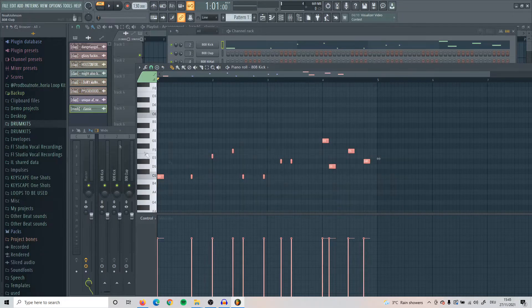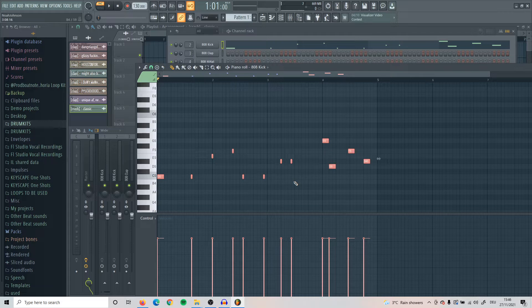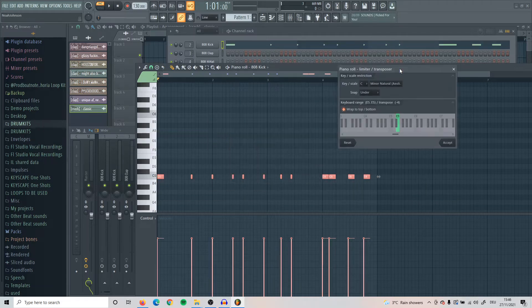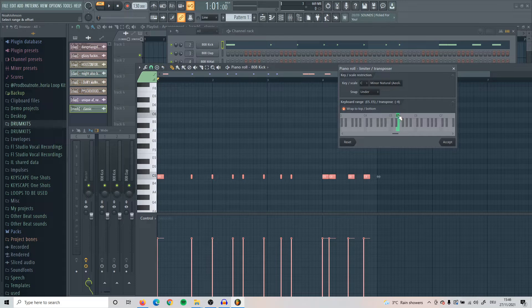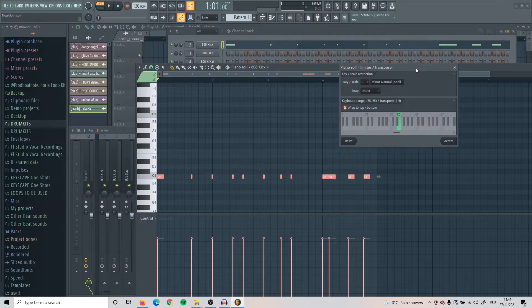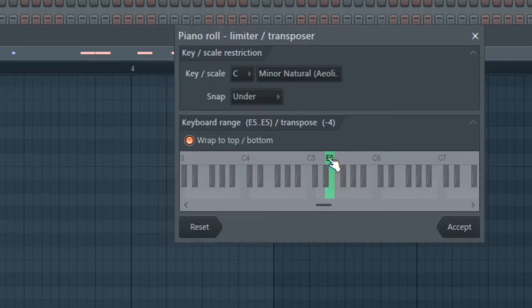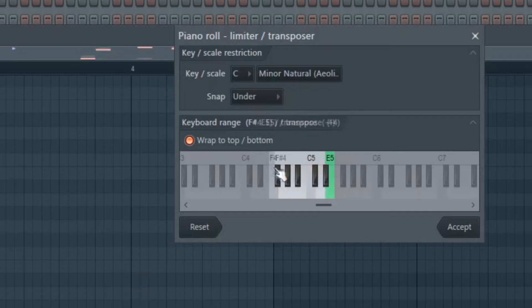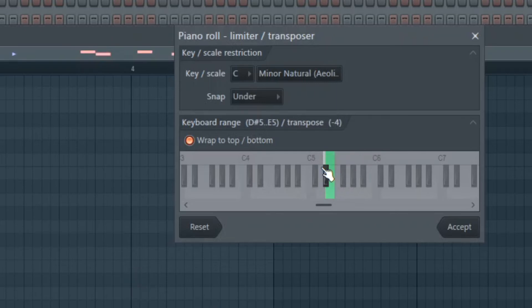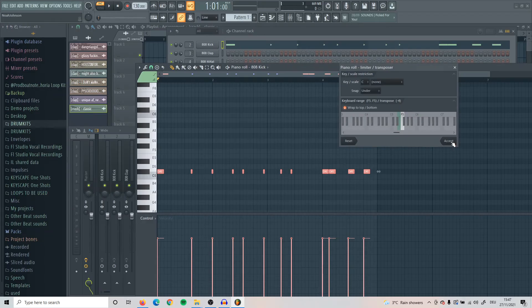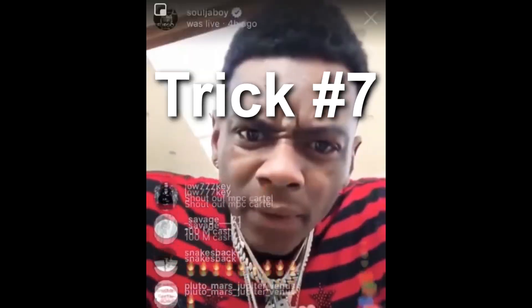Another good trick is let's say you have all these 808s right here or a kick or whatever and you just want them all on the same note. What you're going to do is select all of them, press Alt K, and then what it should do is bring them all into the same note. If it doesn't work for you, what you have to do is probably copy my settings right here and then try and mess around by going up here and clicking and moving this around. For me at the start it didn't work, but after I did that it worked out.